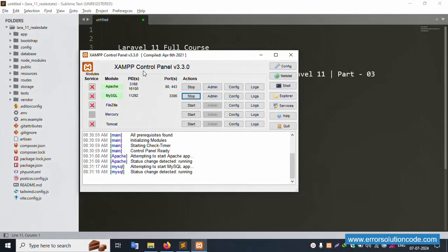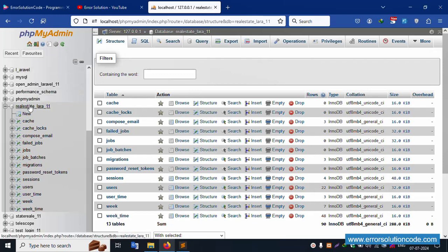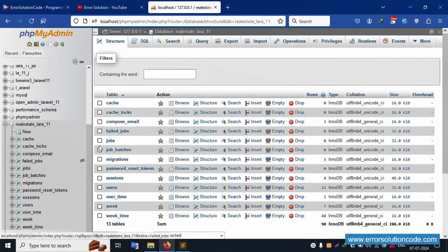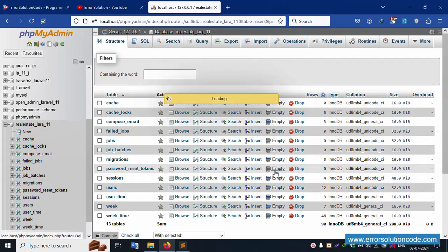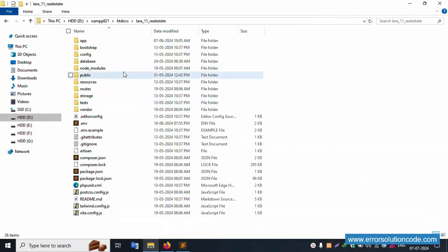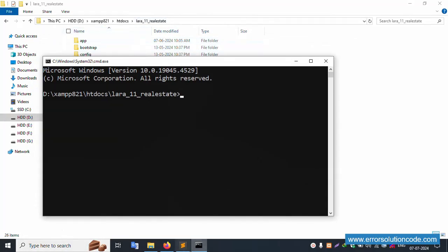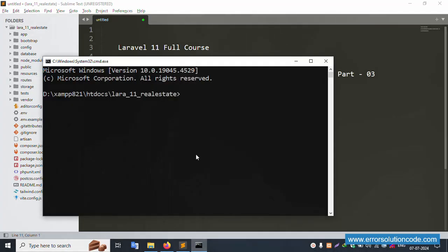My XAMPP server is already started - Apache and MySQL - and localhost phpMyAdmin is already running. This is the real_estate_laravel_11 project, and this has multiple roles: user, agent, admin, and user - three types of roles available. The project is inside the XAMPP htdocs folder. Open the command prompt, navigate to the project directory, and the project is already open in Sublime Text editor. Run php artisan serve.